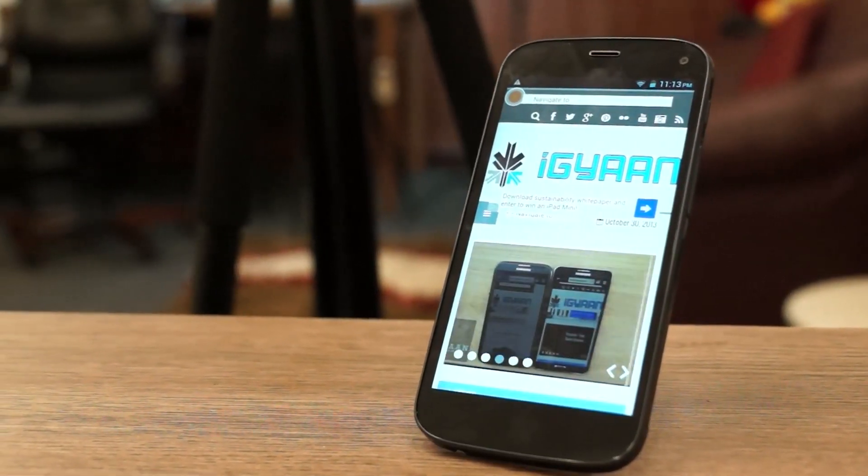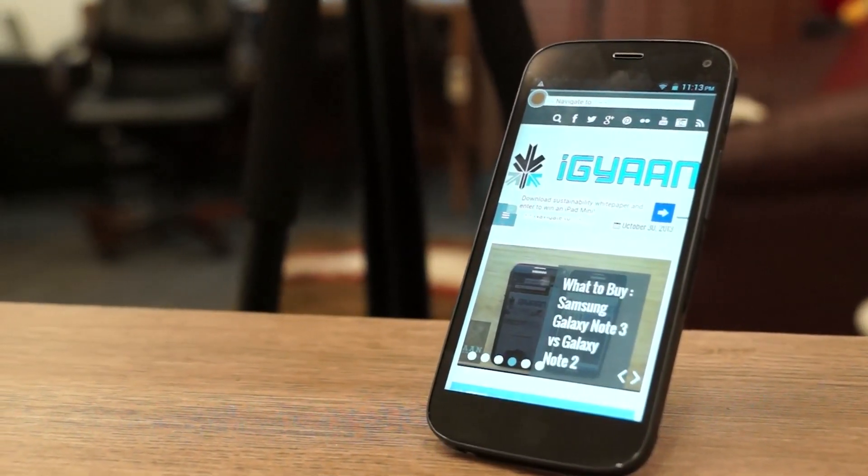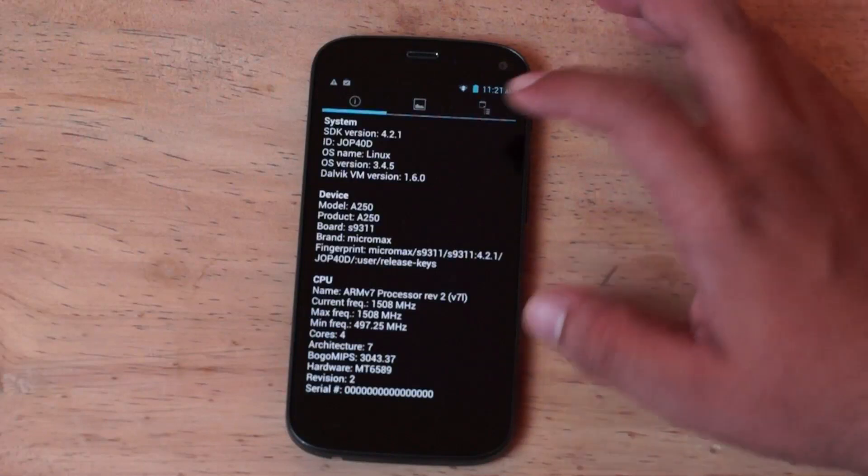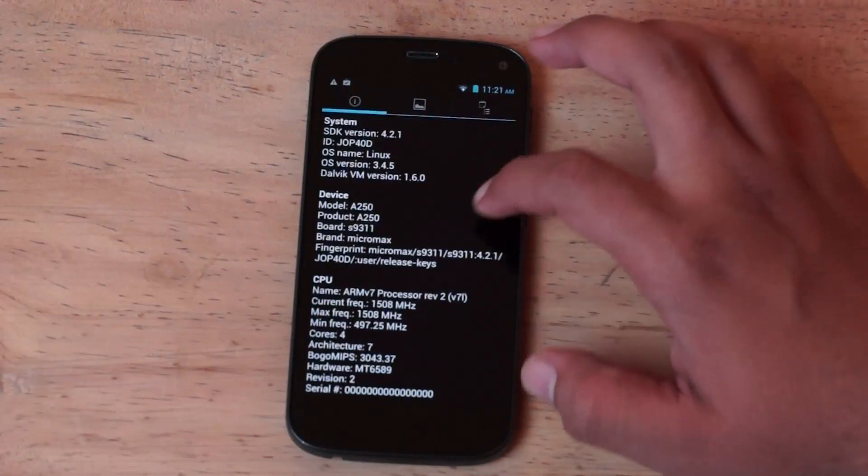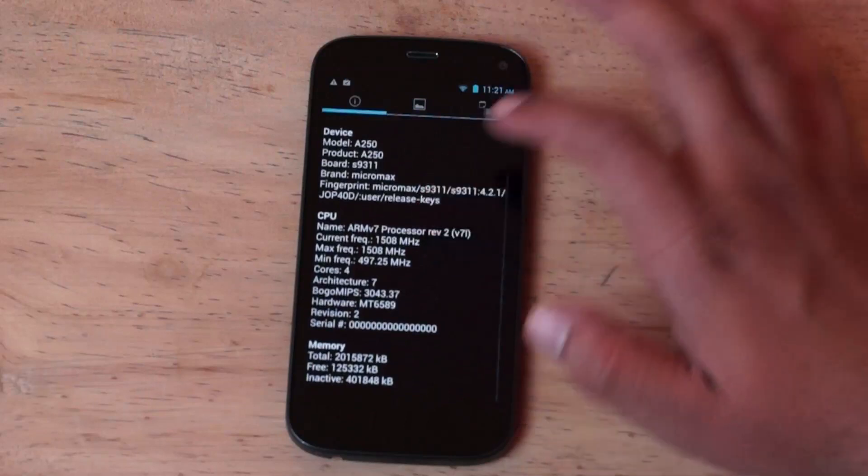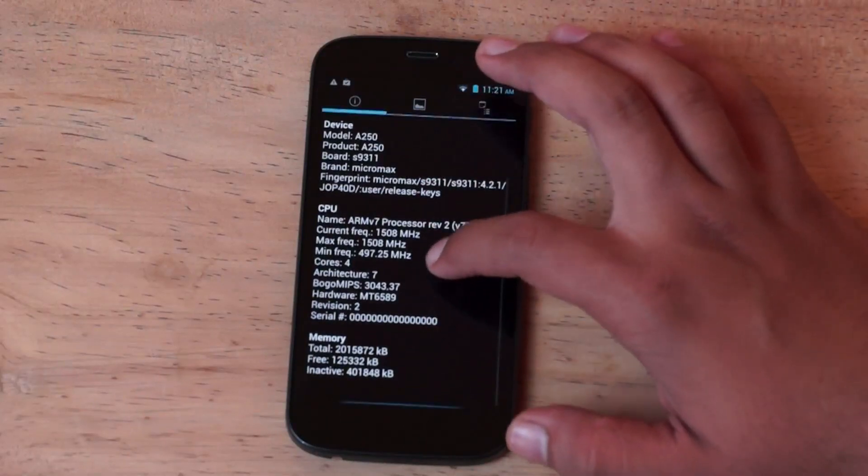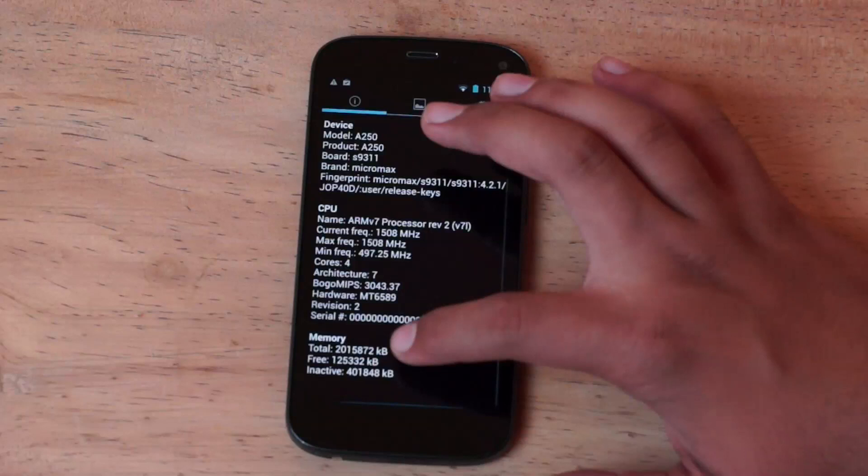Now this is a phone that's been launched for a price of Rs. 19,900 in the Indian market and we're going to start off with some of the hardware information. So you can see it's running Android 4.2.1, it is the Micromax A250 and we have the MediaTek 6589T chipset with 1.5 gigahertz on quad cores.